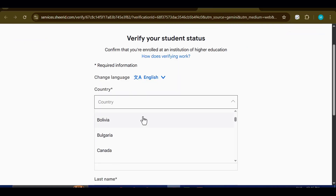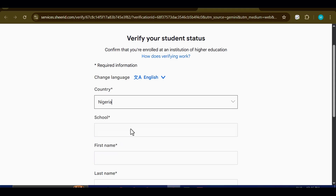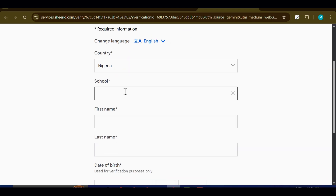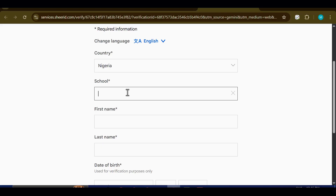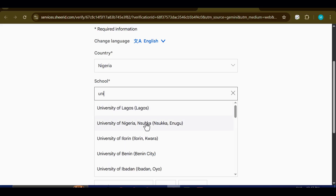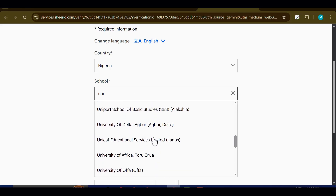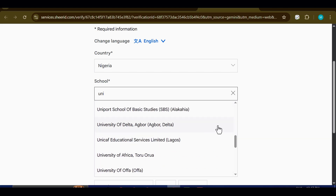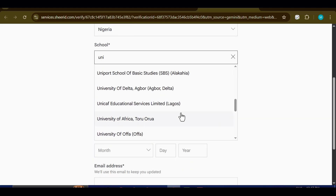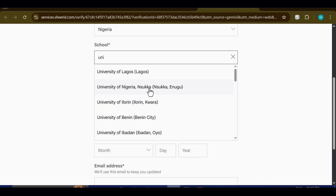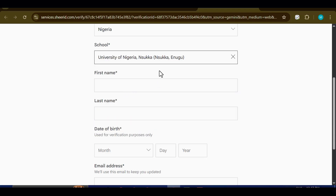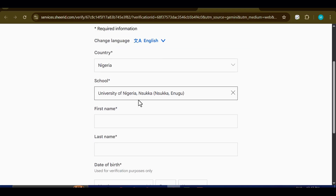For this demonstration I'm going to choose Nigeria as my selected country. Once you've picked your country, the form will prompt you to select a school name from a drop-down list. This part is very important, so pay close attention. Make sure that the school you choose is not a private university. Selecting a private school can often cause the verification process to fail. To keep it simple, always stick with public universities. In my case I selected University of Nigeria, Nsukka, which fits perfectly within the requirements.